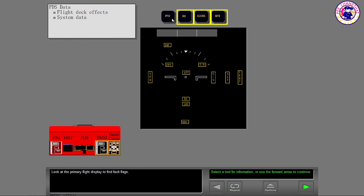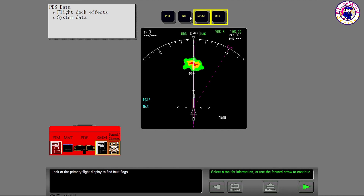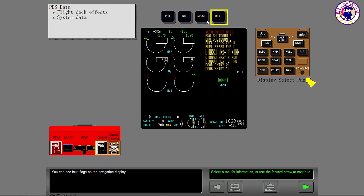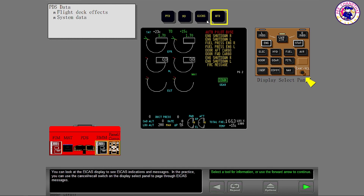Look at the primary flight display to find fault flags. You can select four primary displays during the Fault Isolation Exercises.